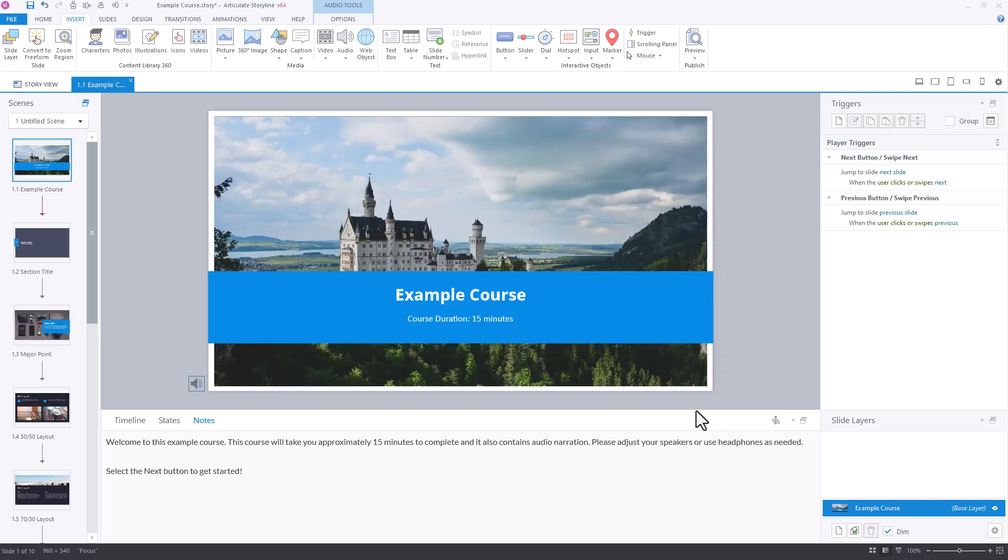We now have rough draft narration with closed captions to give our reviewers the full experience of the course.